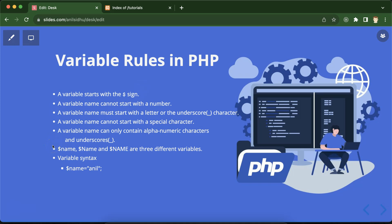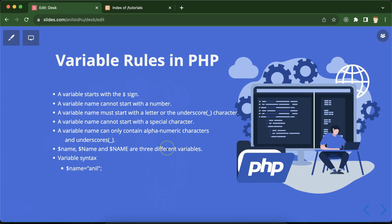We will also discuss some important interview questions, variable syntax, and some interesting things about PHP variables. First we will go through the rules, then we will verify these rules with a program.